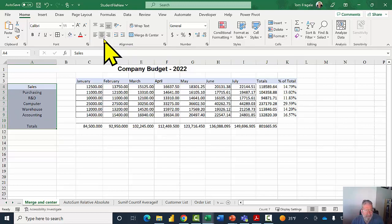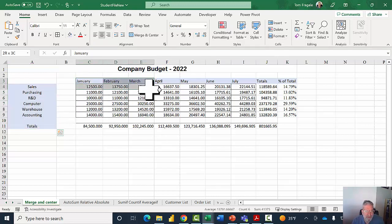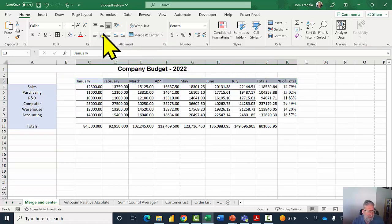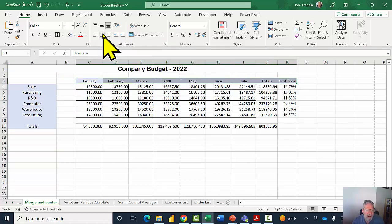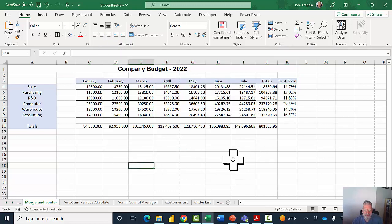So you're just going to highlight those cells. Let's do it again. I'm going to highlight from the word January over to the word percent of total, and I'll pick the center icon here on the Home tab, and now those are centered.